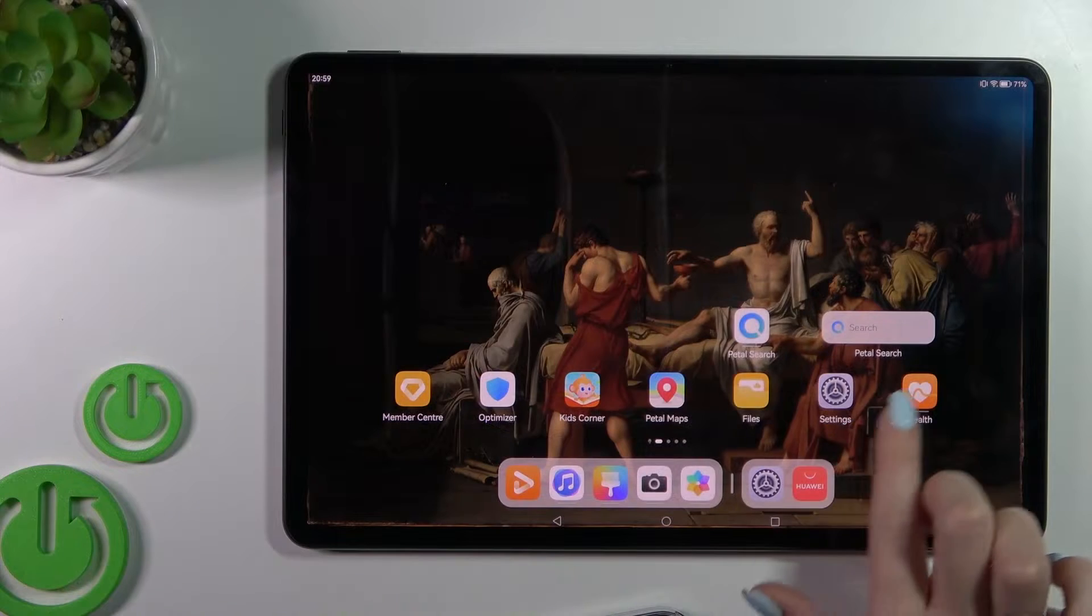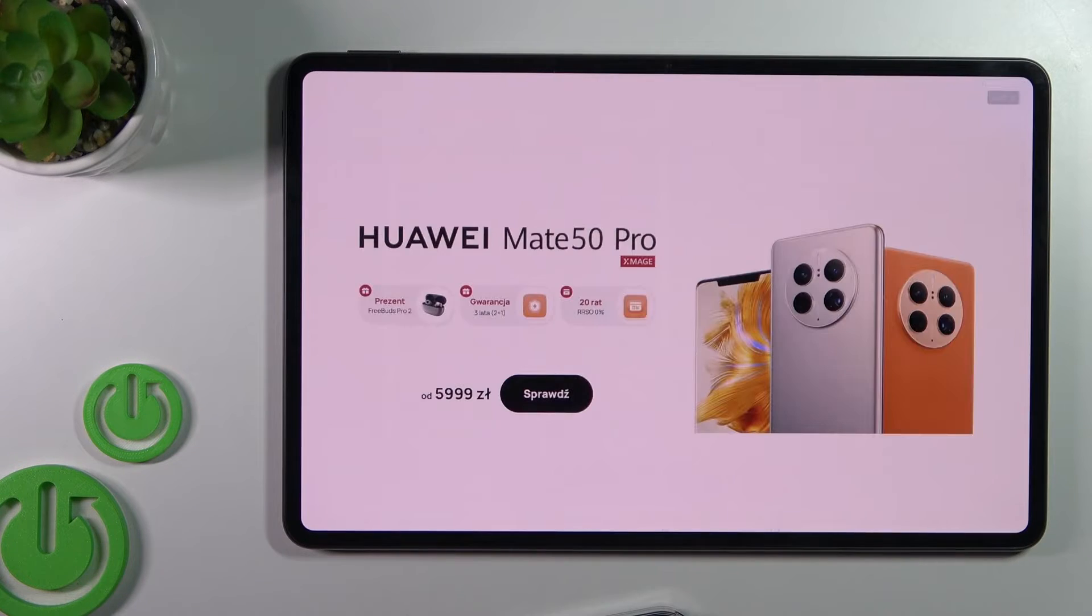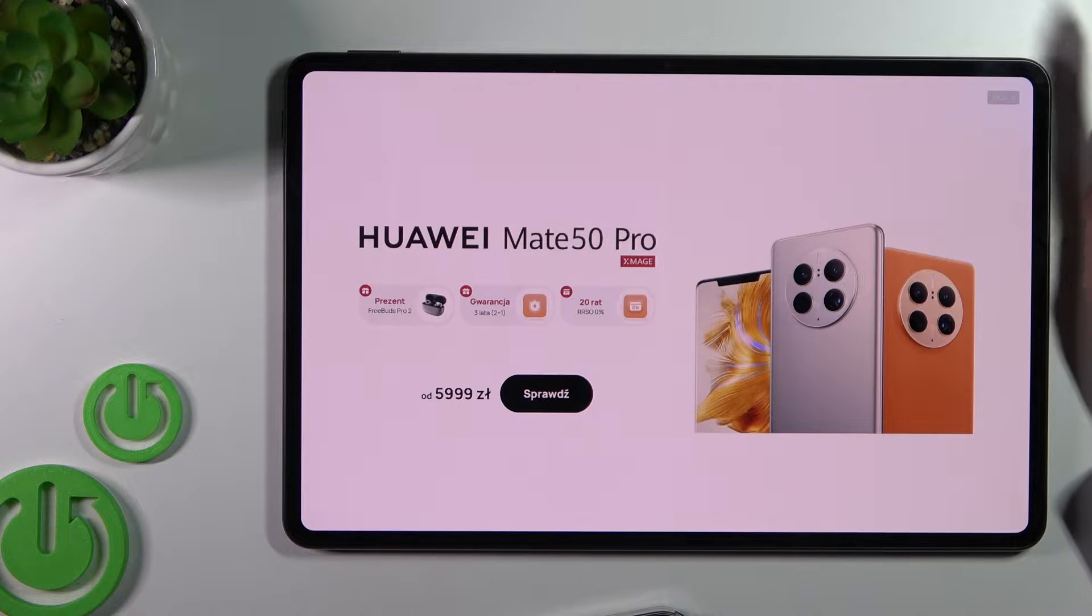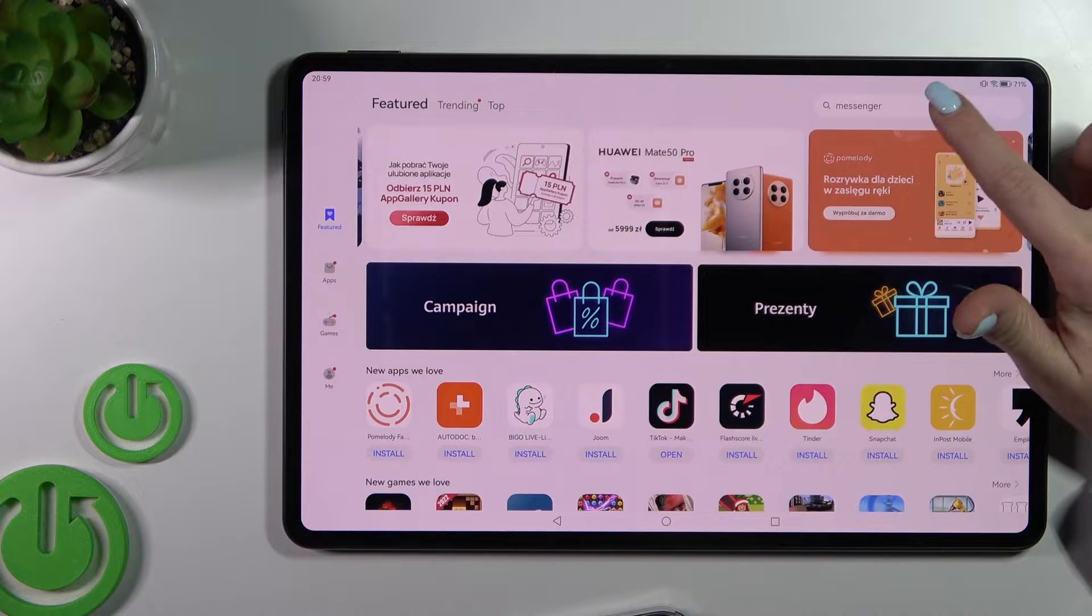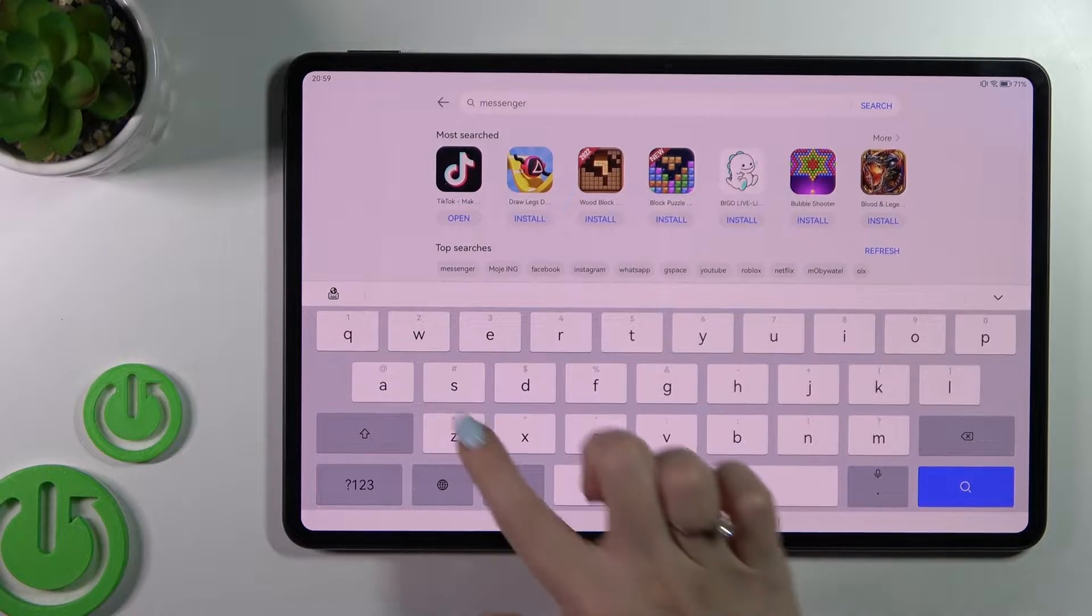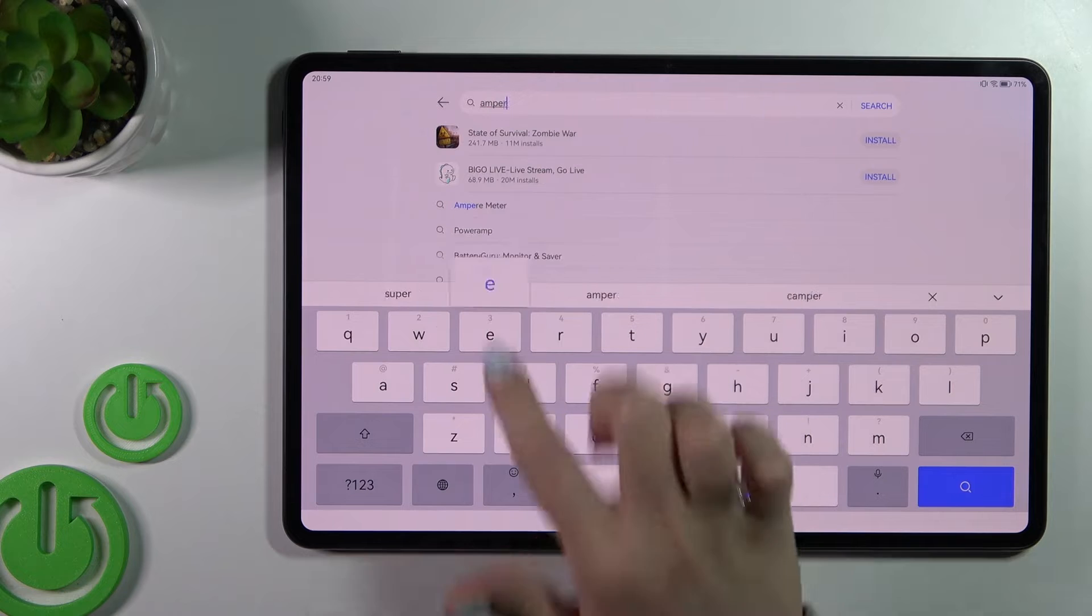So first we should get the Ampere application. That's why I opened the App Gallery here, and here in the search bar, enter Ampere.